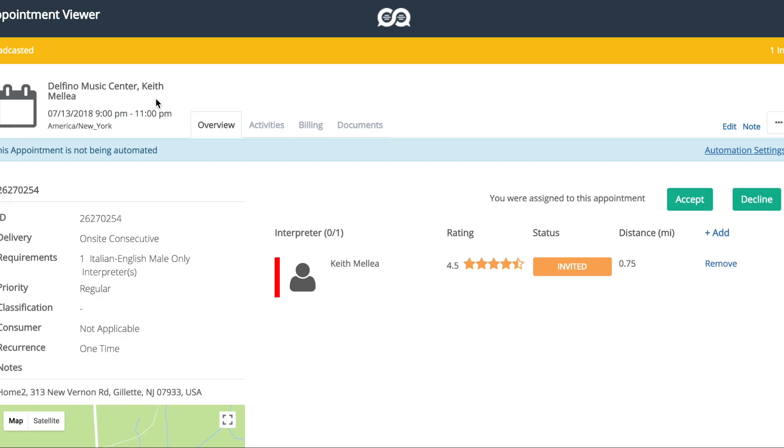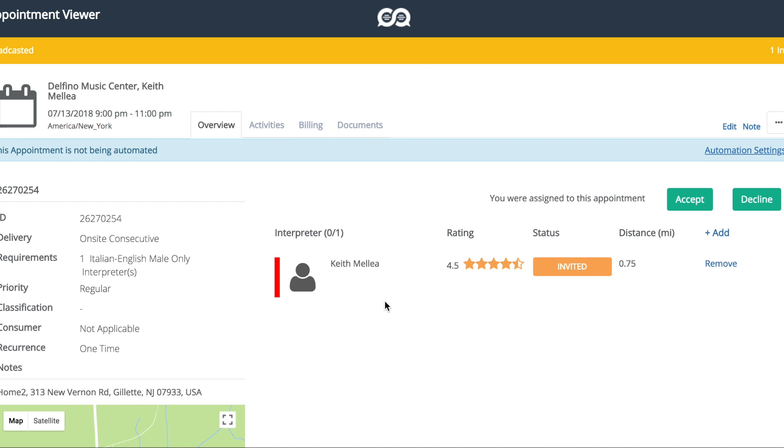And you'll see this appointment goes right back to broadcasted. So what's happening here is, because of what we changed, rather sensitive information, this interpreter has to reconfirm.